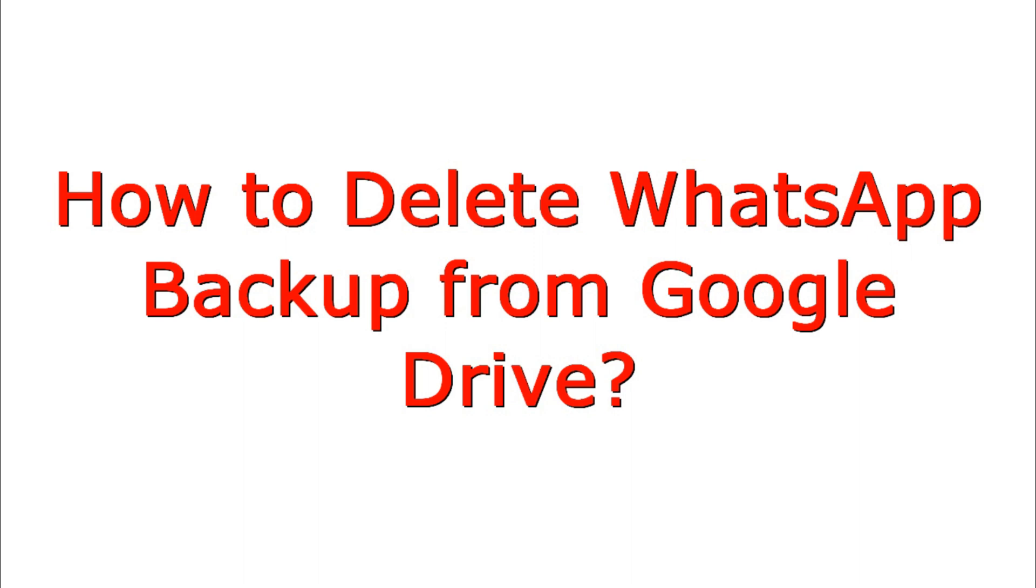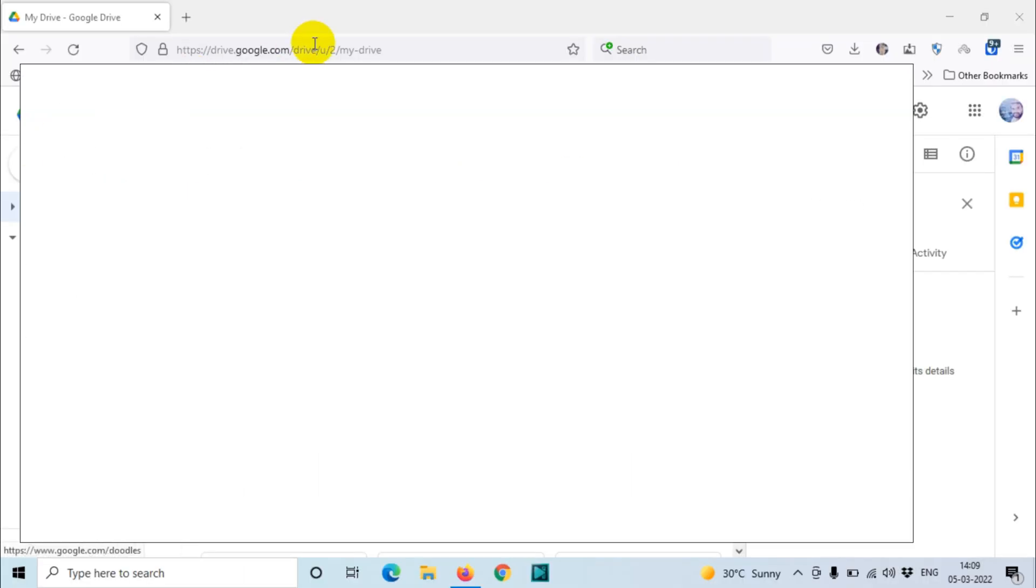Let's go to drive.google.com or search Google Drive on Google and go to Google Drive. Once you log into drive.google.com, you will have to log in with your Google account which you are using for WhatsApp backup.